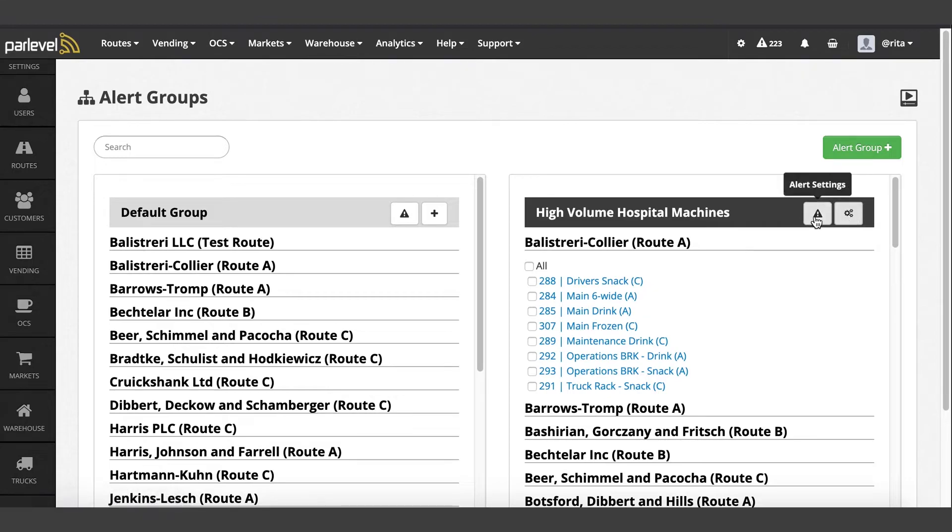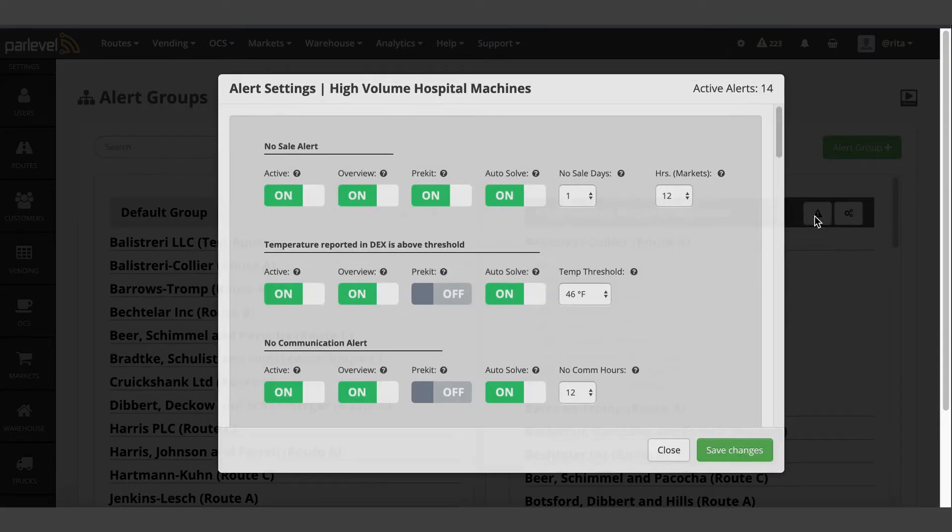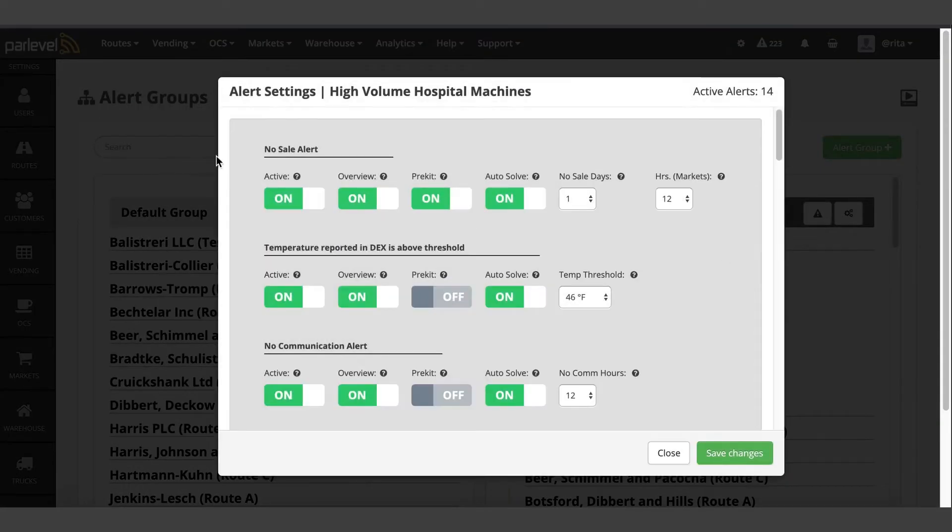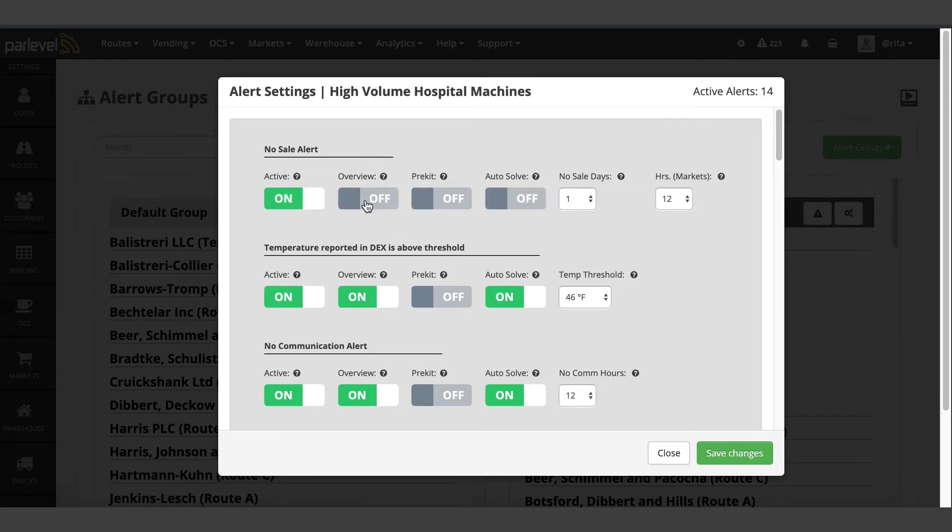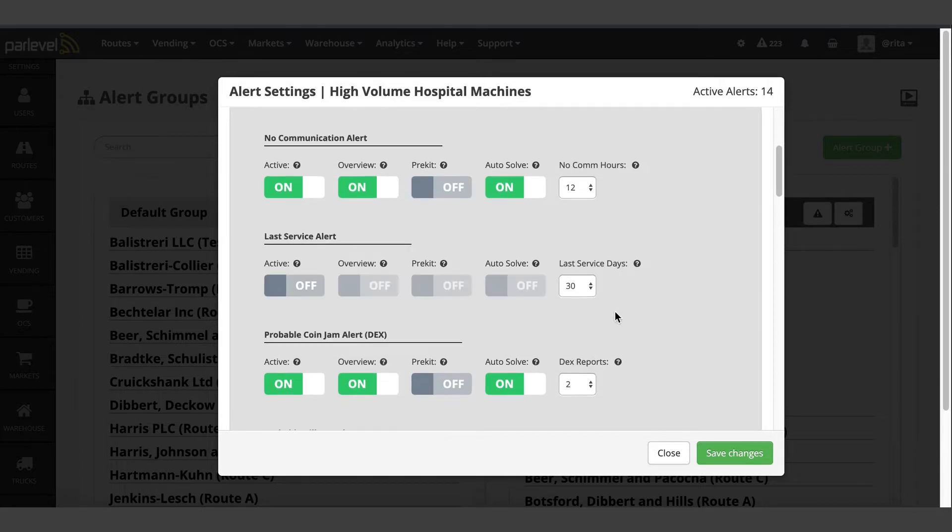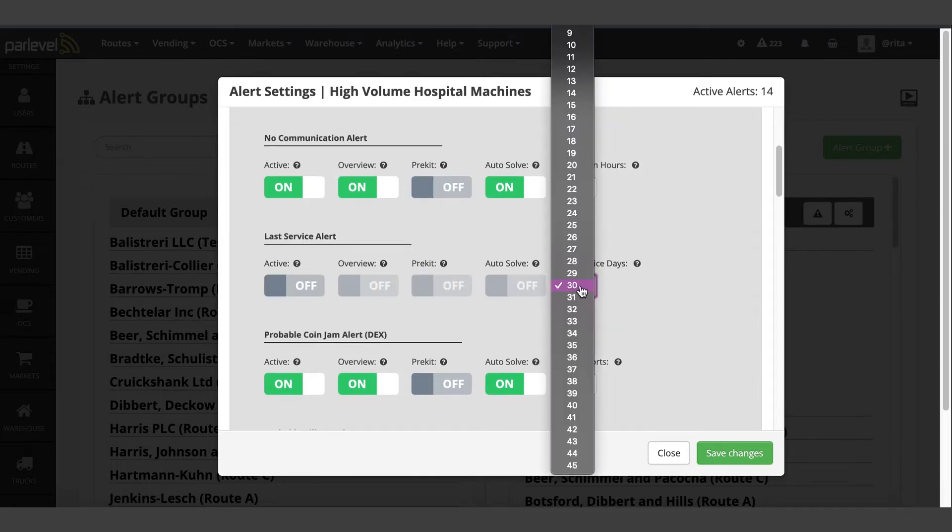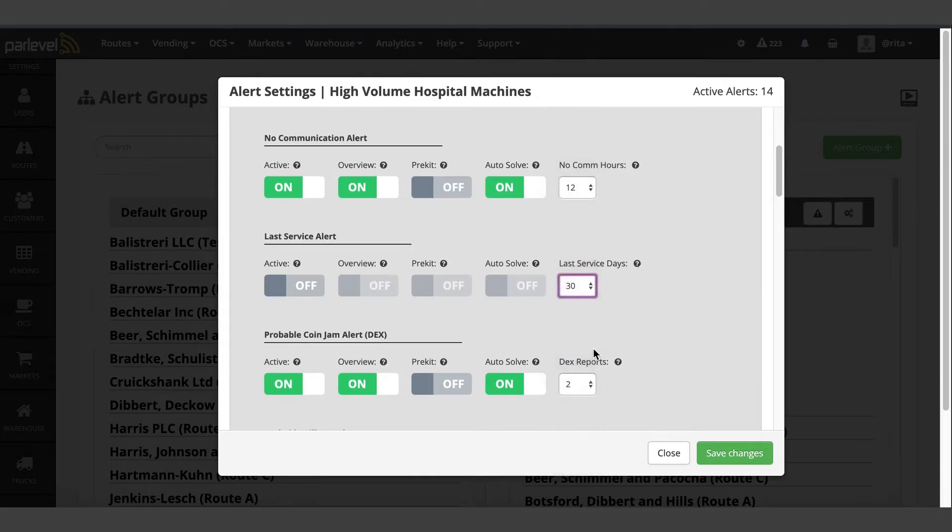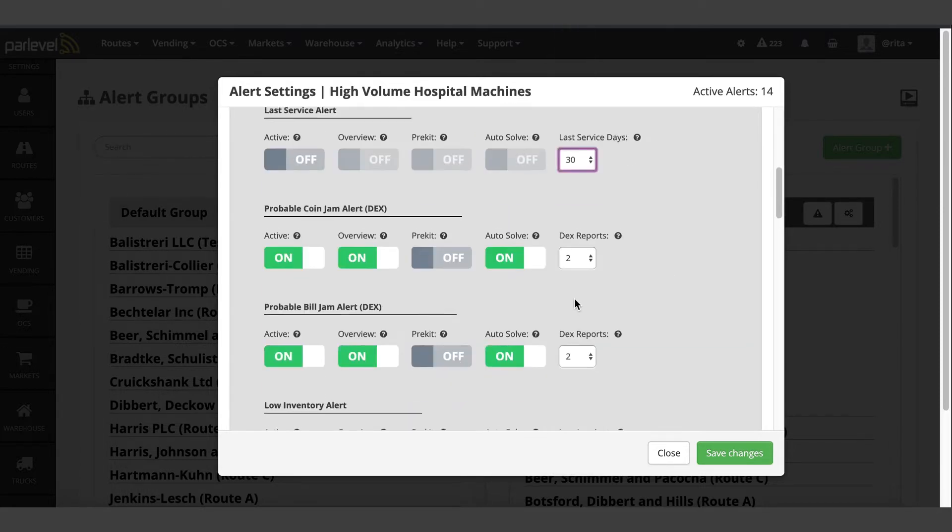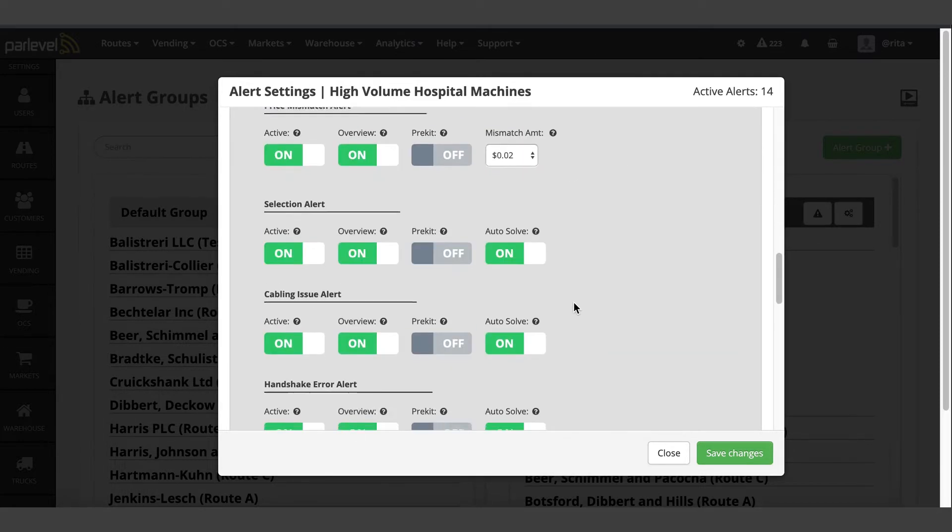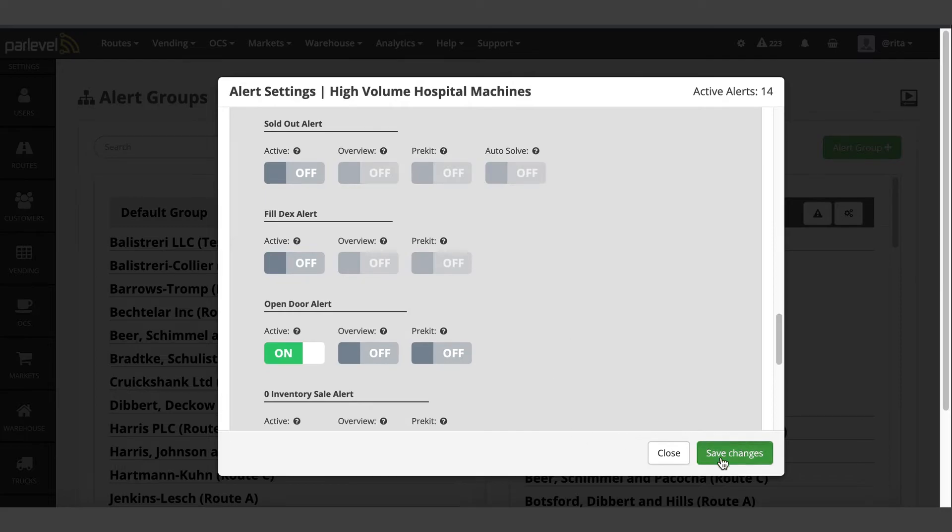To view your alert settings for the group, click on the alert icon. To enable or disable alert, click on the toggle switch. You can also toggle where you would like to see the alert in the VMS and set individual thresholds. Once you have your alert set, save your changes.